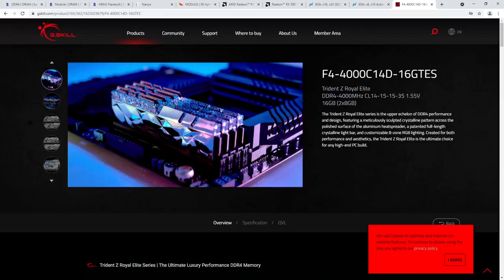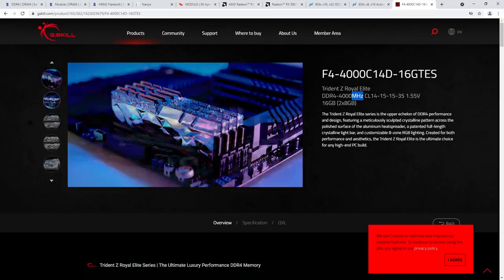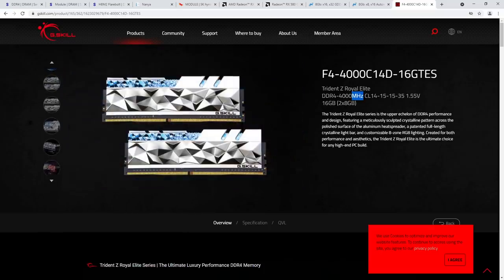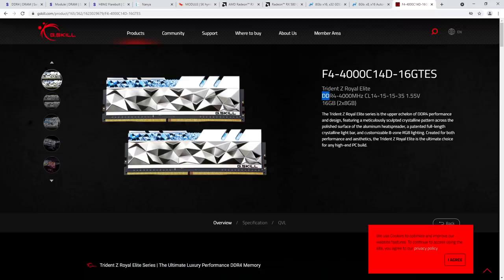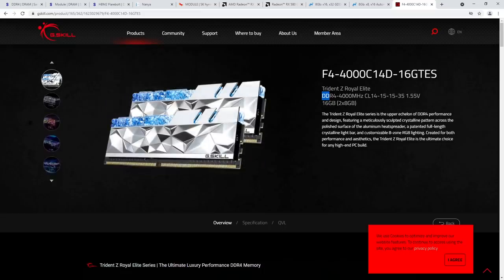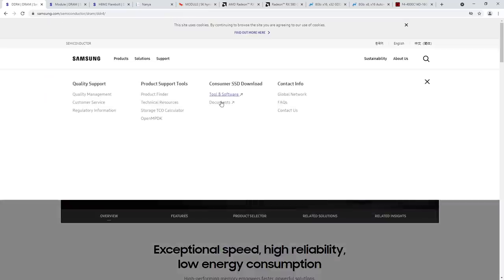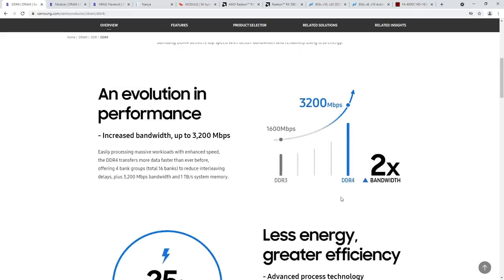This is just not correct. A DDR4 4,000 memory kit does not run at 4,000 MHz. It runs at 2,000 MHz, and because it's double data rate memory — that's what the DDR stands for — it can transfer 2 bits every clock cycle. So you get an effective memory speed of 4,000 Mbps, not megatransfers.